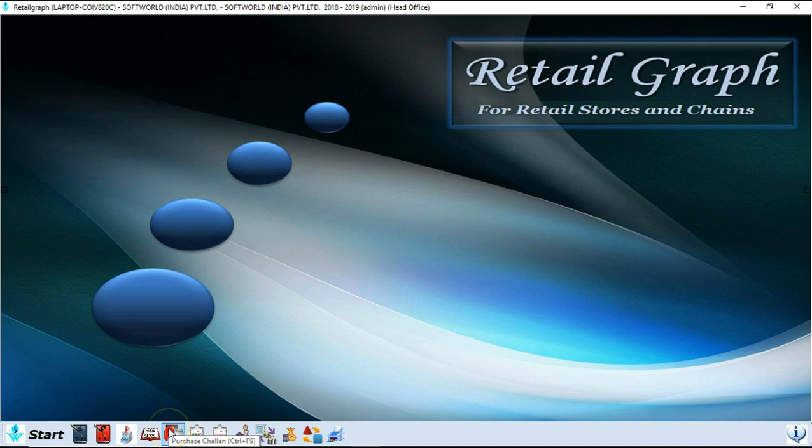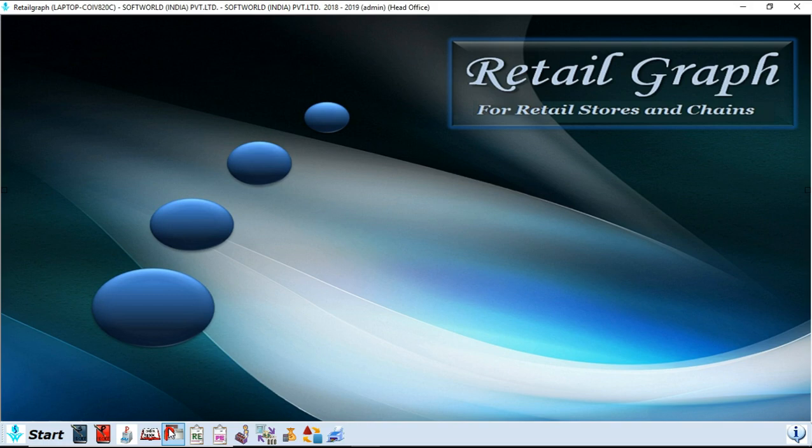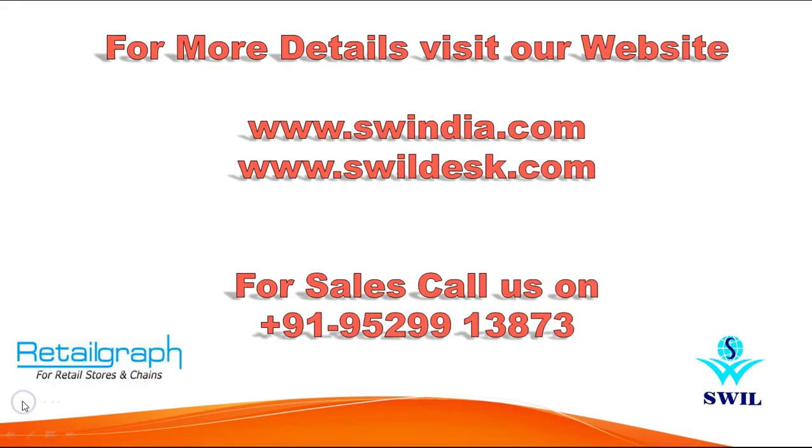As you can see, you also have some options as a taskbar as well. If you put your mouse on these options it will tell the name of that option and the shortcut key from the keyboard to access this option. So you can simply just click on these options and access them. So this was the introduction video of Retail Graph. For more details you can visit our website www.swildesk.com. For sales related queries you can call us on 952913873.